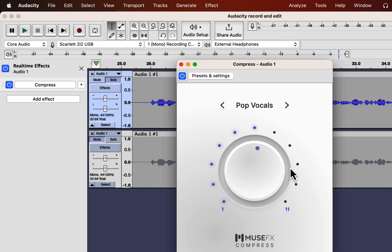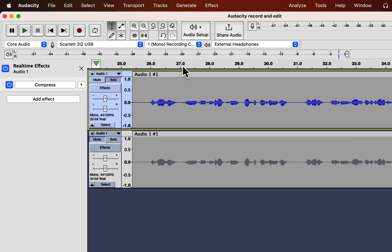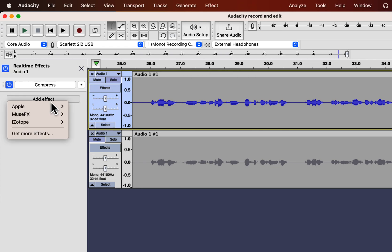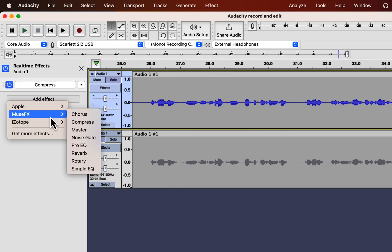I think the Pop Vocals preset is working best for this voice recording. I will add another effect. Closing the pop-up does not mean the effect is disabled — the effect is active if the blue icon appears before the effect name.